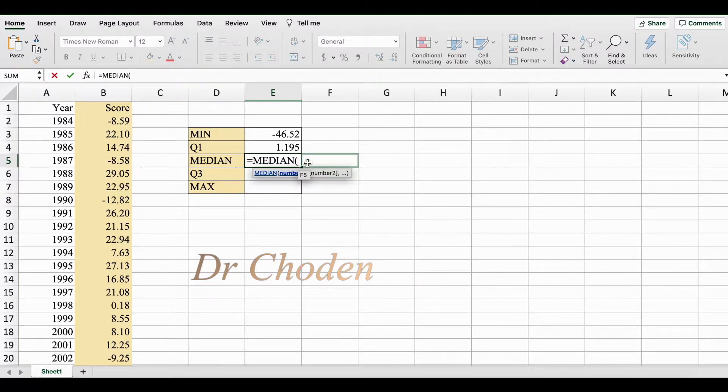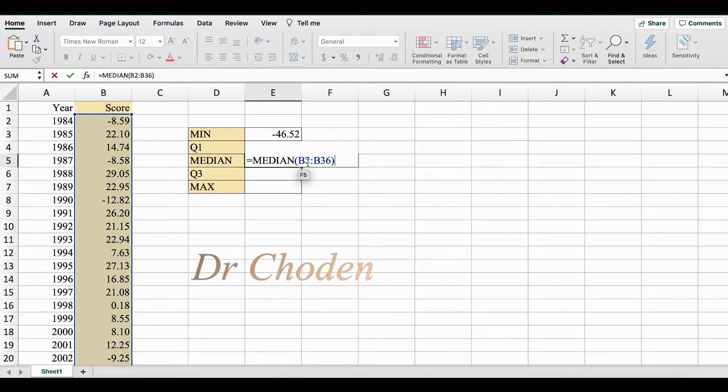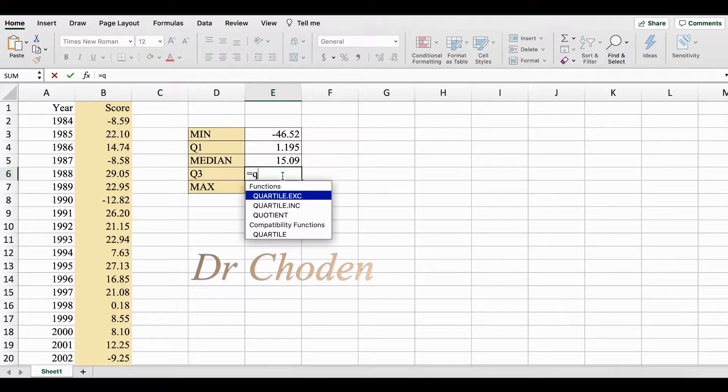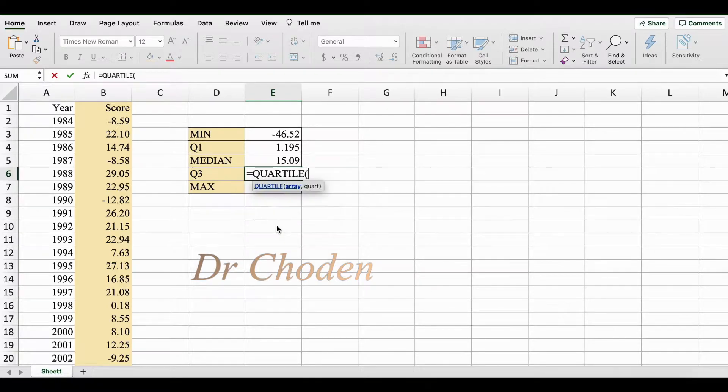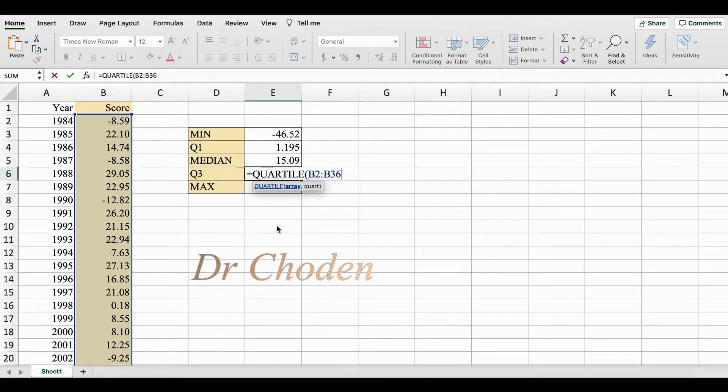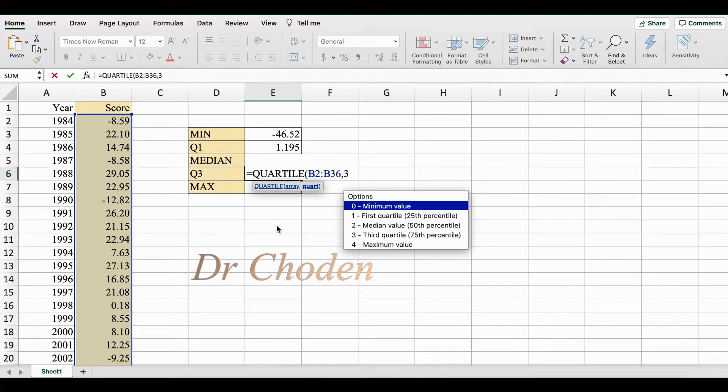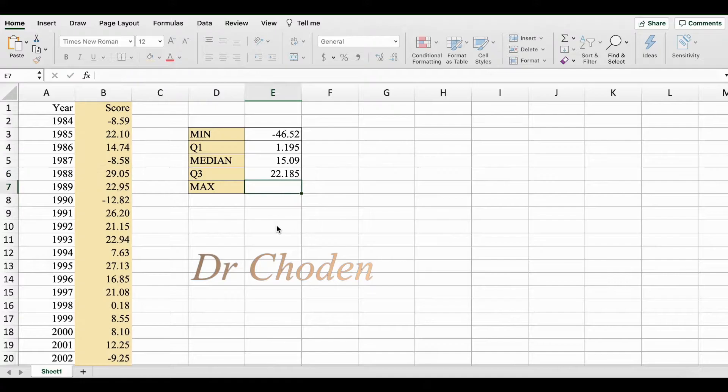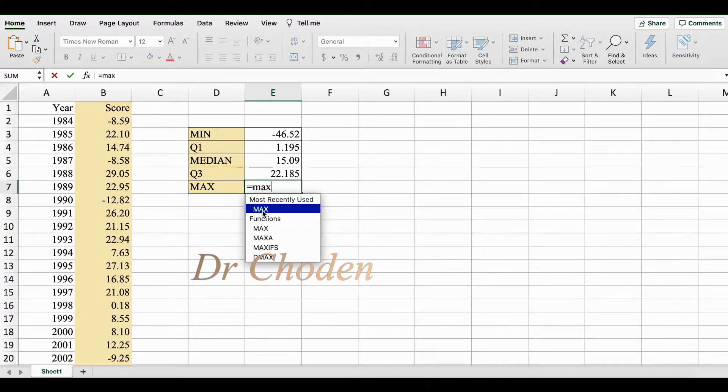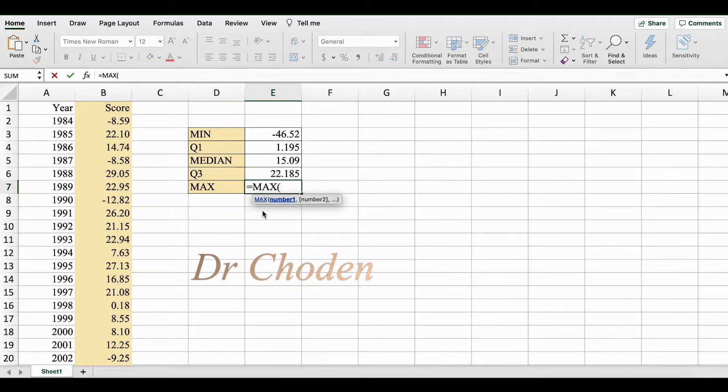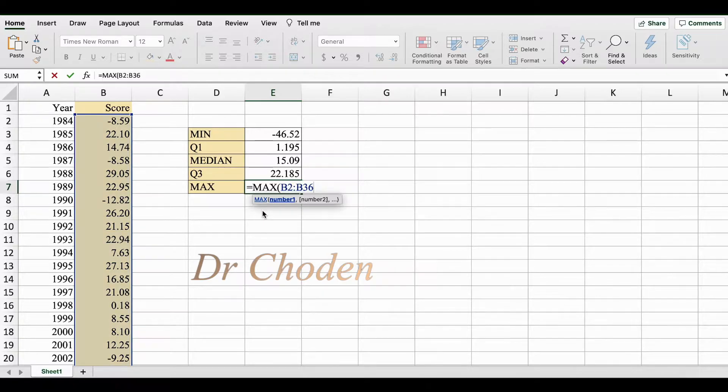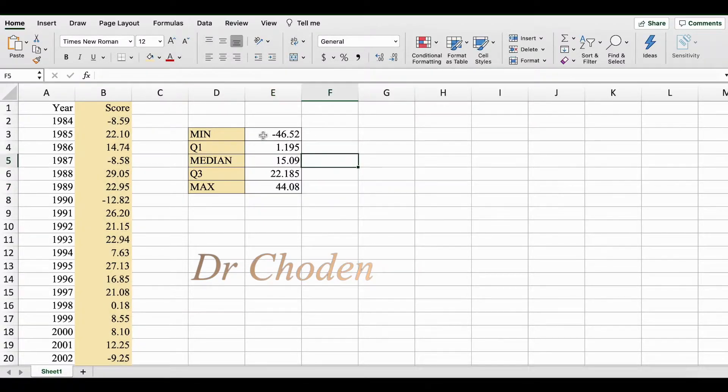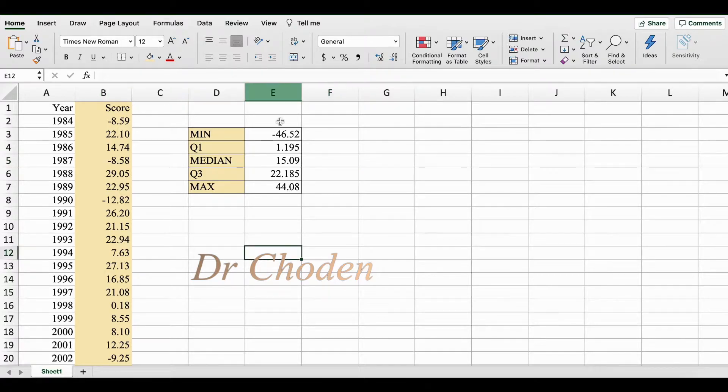For third quartile we're going to again use the quartile function, paste your data set, comma. Since you're looking for the third quartile, we're going to type in number three, close bracket, press enter. For maximum value we're going to use the maximum function, paste the data set, close bracket, enter. So now we have generated the five number summary.